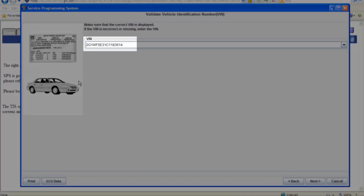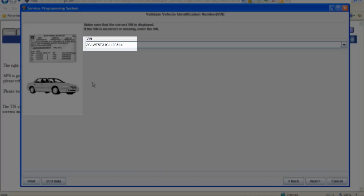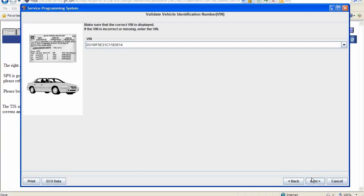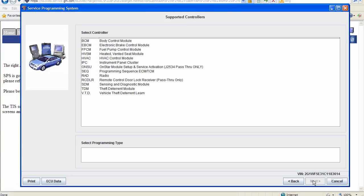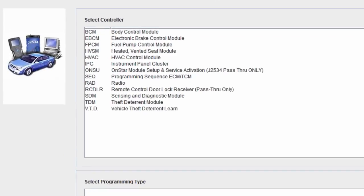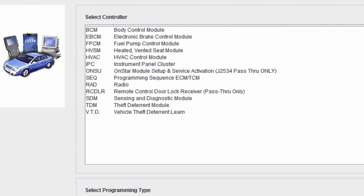Make sure to verify this is the correct VIN number for the vehicle you are working on. Select the module that you would like to program from the list. For example, some modules that you may be able to reprogram could be ECM, engine control module, TEHCM, transmission electronic hydro control module, or even a body control module, BCM.